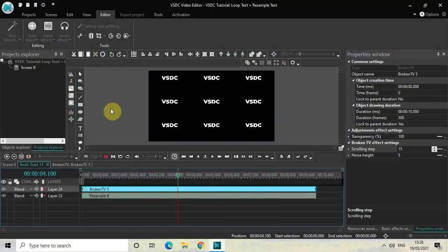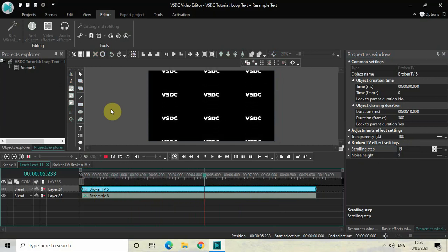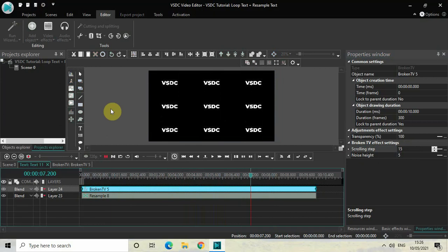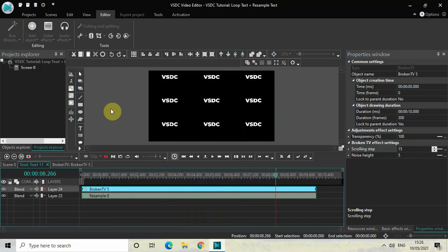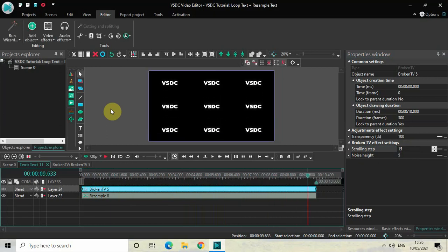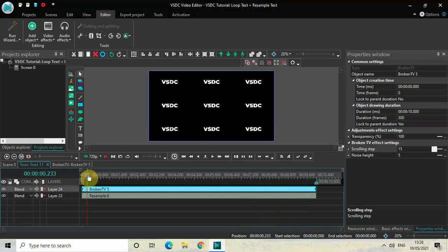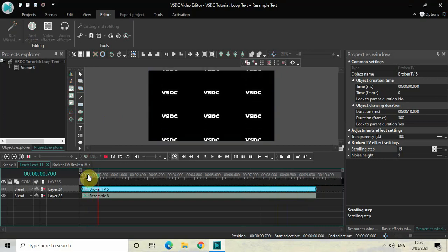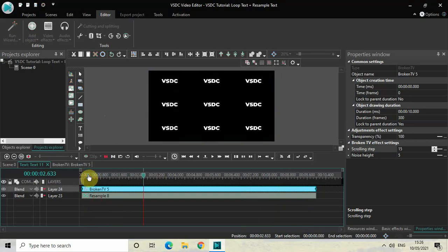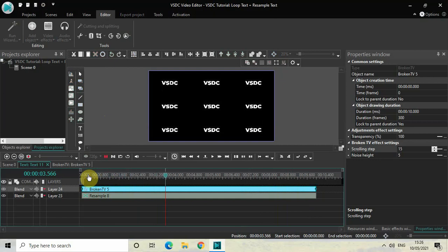So this is how you can actually resample your text and then loop it in VSDC free video editor. Do let me know your thoughts in the comment section below, like the video, and subscribe to my YouTube channel. I will see you in the next video. Till then, thanks for watching.